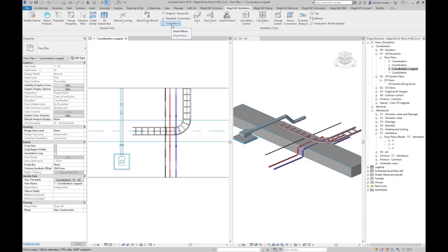Hello, I will demonstrate a new functionality introduced in MagiCAD for Revit 2020 version.